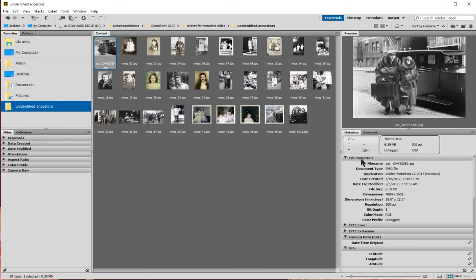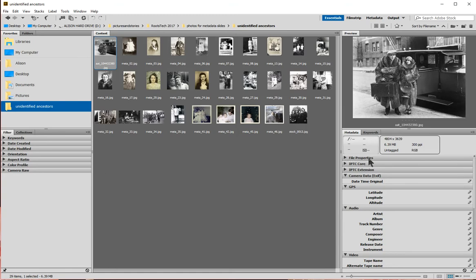The first window that shows up is the File Properties window. This has some basic information — most of it has been captured automatically by my camera or scanner and tells me what the file type is. I don't really need to look at this all the time, so I'm going to click this arrow and close the File Properties window.